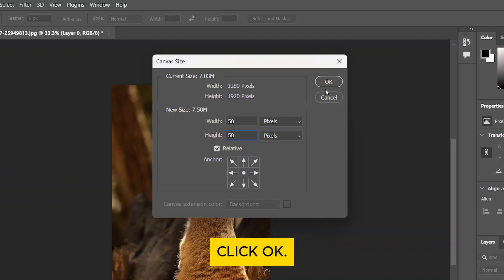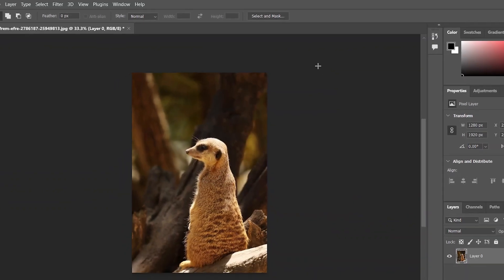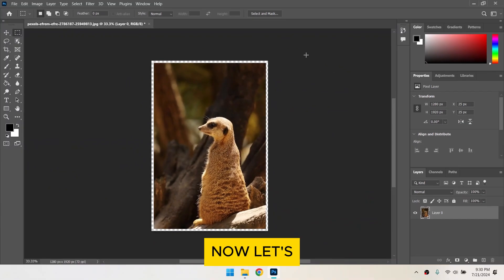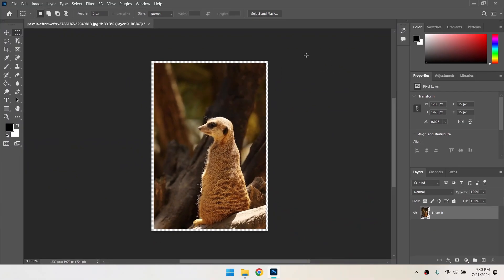Click OK. Now, let's make a new layer for the border.